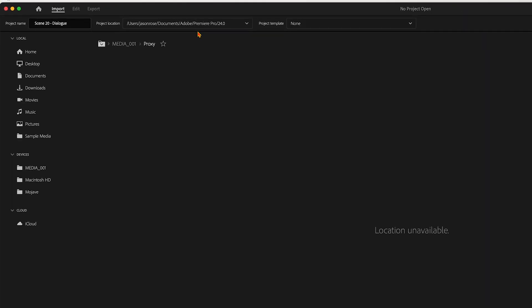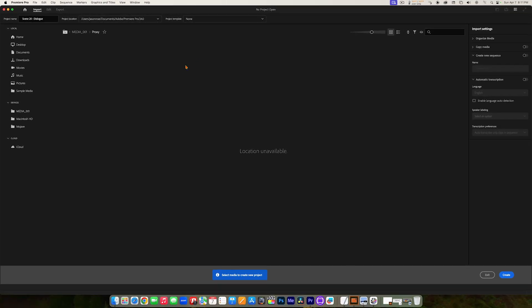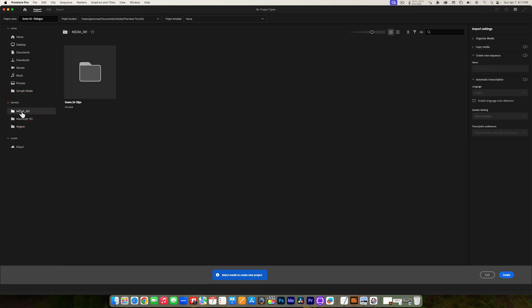If I wanted to, from this Import tab I could go over to the left where we have different locations on our system to find media. The media I have for this class is on an external drive that I'm calling Media001. So over here are the drives hooked up to my system — one of them is called Media001. I can click on that and it's going to show me a folder I have on that drive called Scene20 Clips.